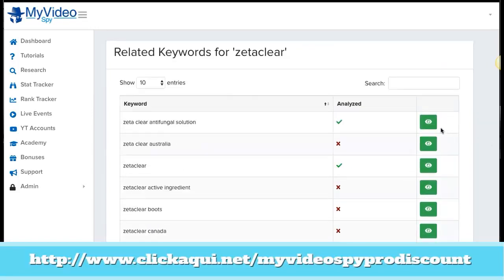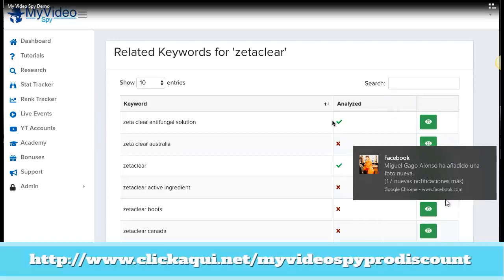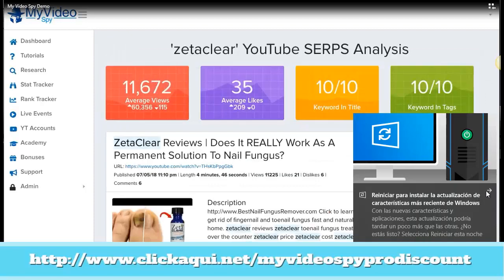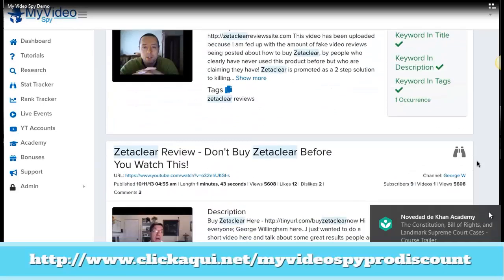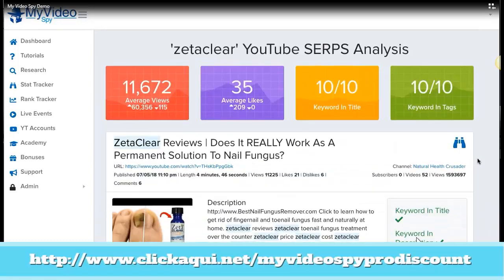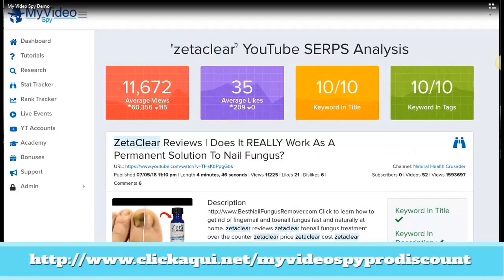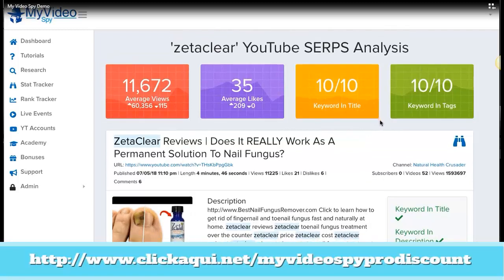If you want to do research, you can click the I button and you are going to see a lot of information. You are going to see here the first 10 videos and you are going to see the average views, the average likes, and if they have the keywords in the title and in the tags. You can see here 10 out of 10 have the keyword in the tags and that is something very important. These are very, very good videos. You can see here the keyword in the title.